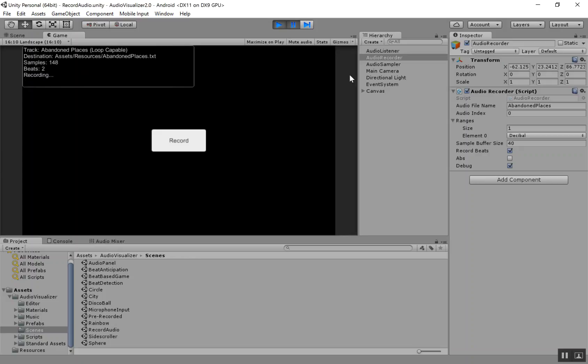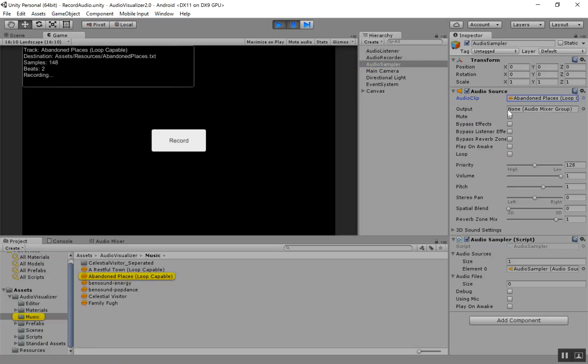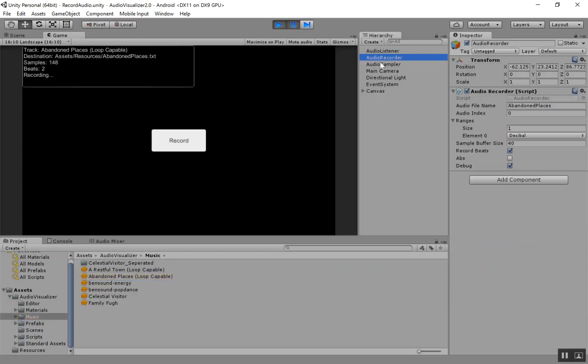So to do this with your own song, basically what you want to do is go under Audio Sampler and drag in your own audio clip right here. And then under Audio Recorder, all you'll need to do is change this audio file name, and then you'll also want to make changes to a few of these other parameters, which we'll go over next.